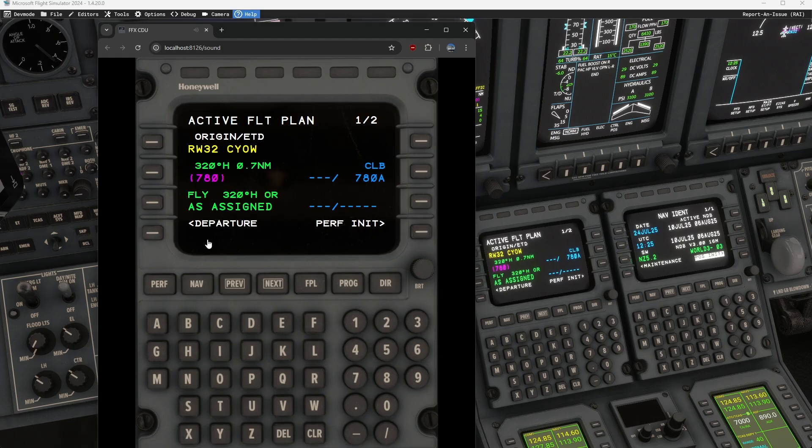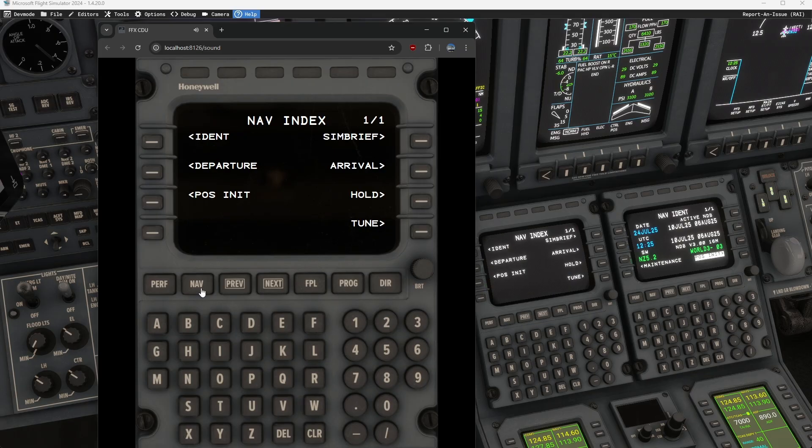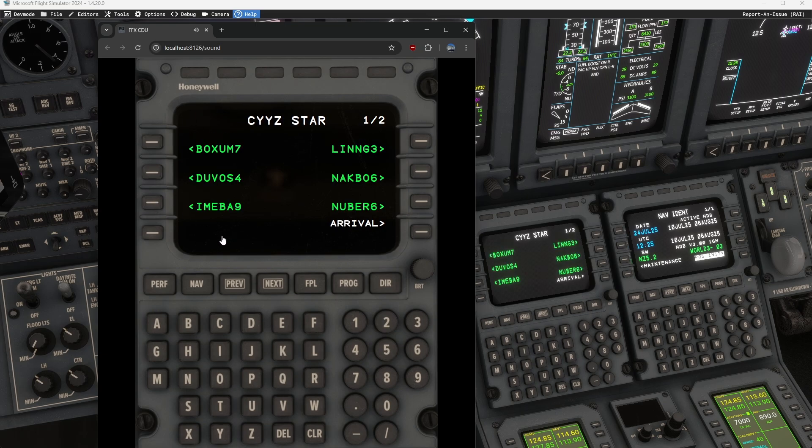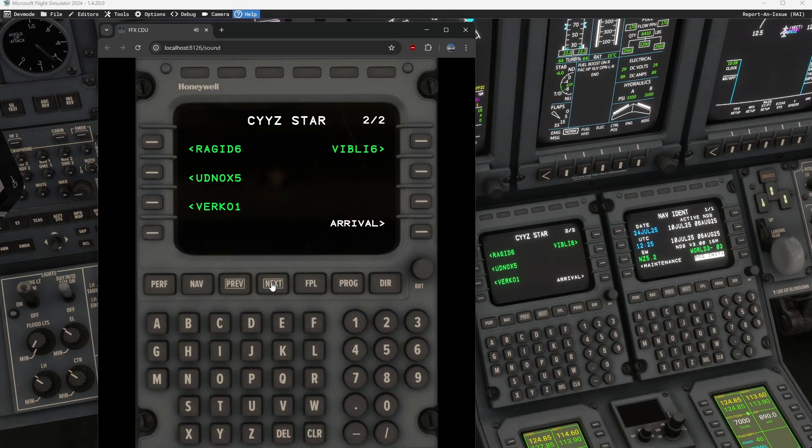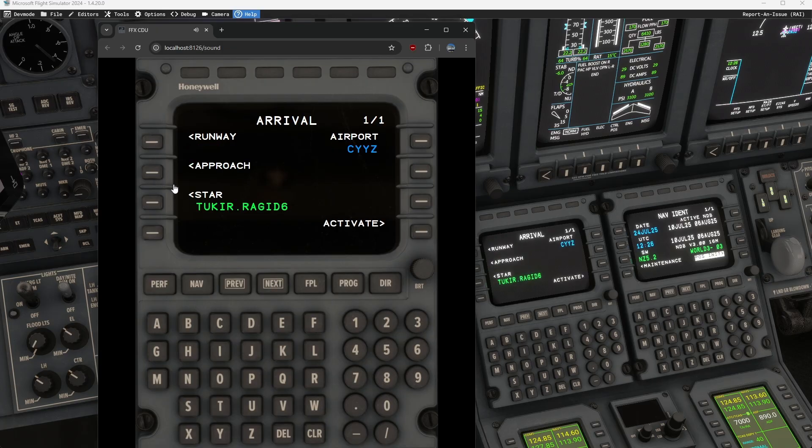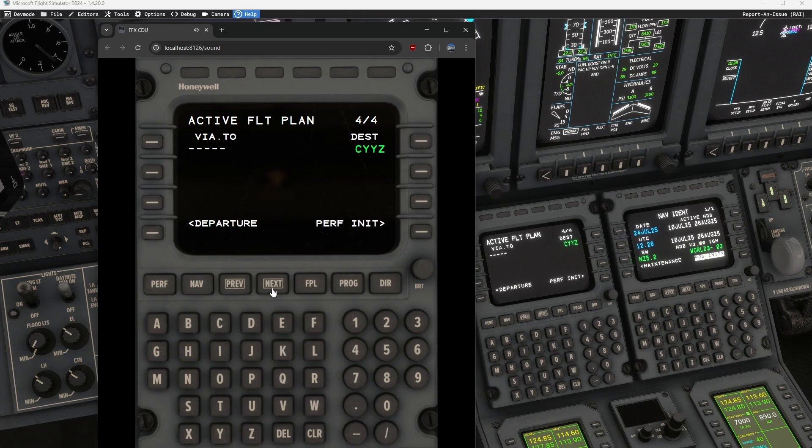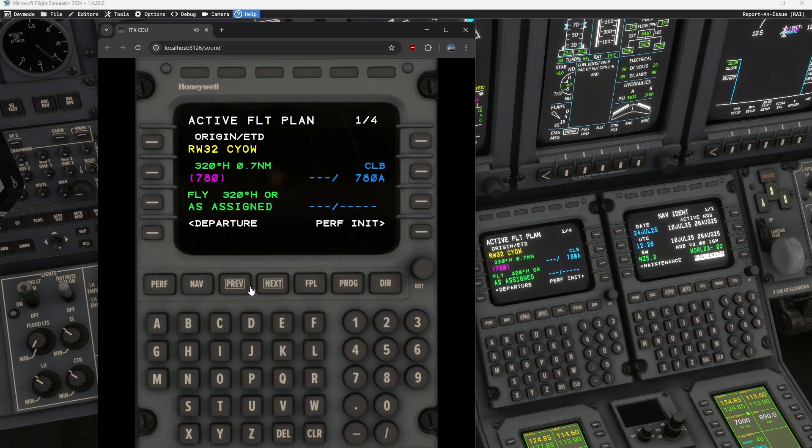And then, of course, we can go to, right, hit NAV, departure. We want the arrival. So our arrival is going to be a star. We're going to go ahead and we're going to use the ragged six. We're going to go from to cure and we're going to go ahead and we're going to activate that. So now when we go to flight plan and we hit the next, we can see all of our legs and it is fully controlled.